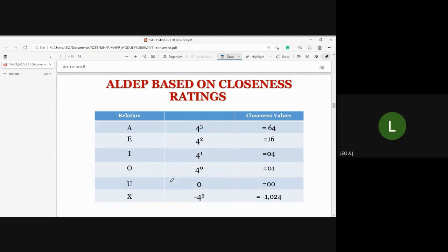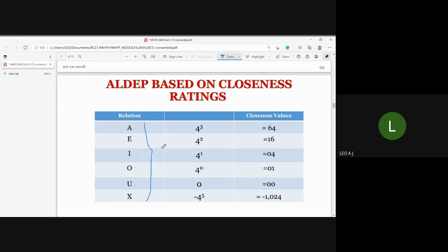The closeness rating uses alpha values — A, E, I, O, U — based on the relationship between departments. A means Absolutely Necessary, E means Especially Necessary, I means Important, O means Ordinary, U means Unimportant, and X means Not Desirable.